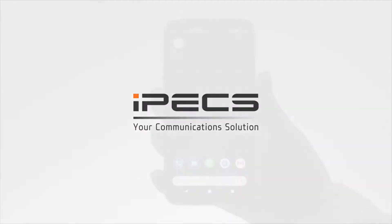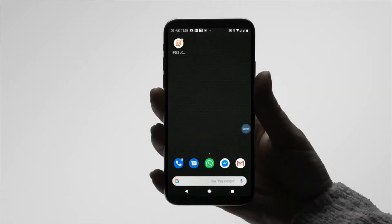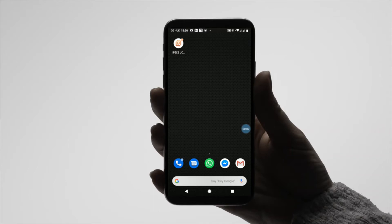Welcome to the IPEX UCE mobile application video for Android. If you haven't set up your application yet, please refer to the UCE installation video for Android devices.